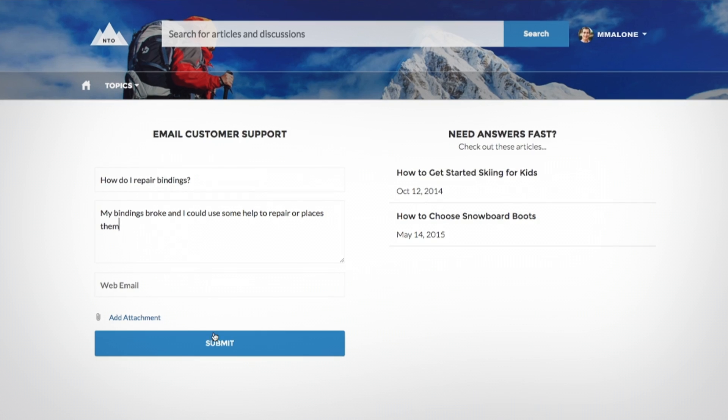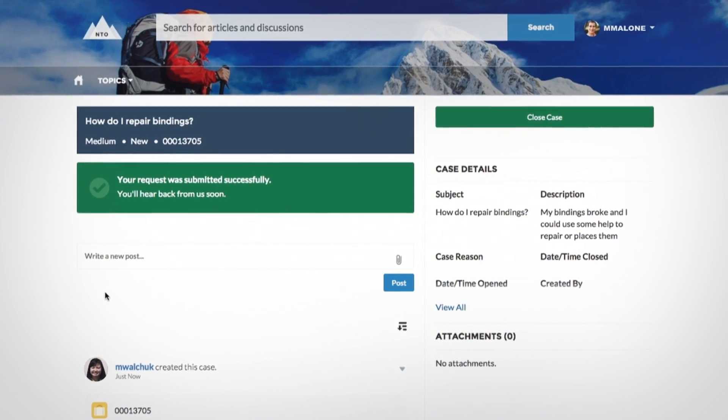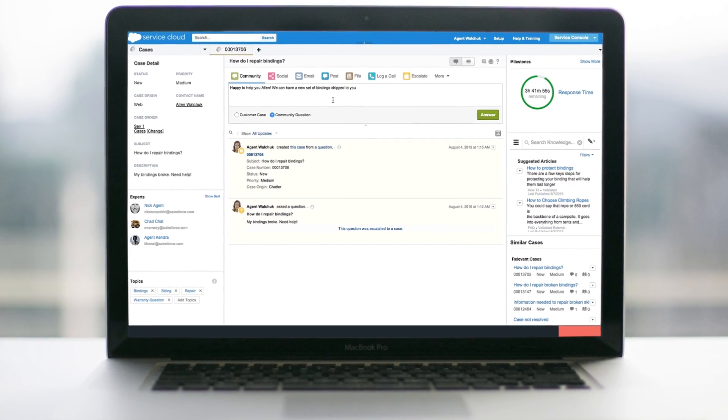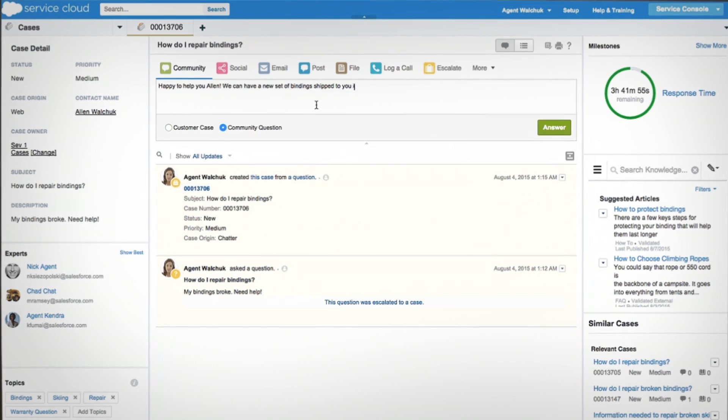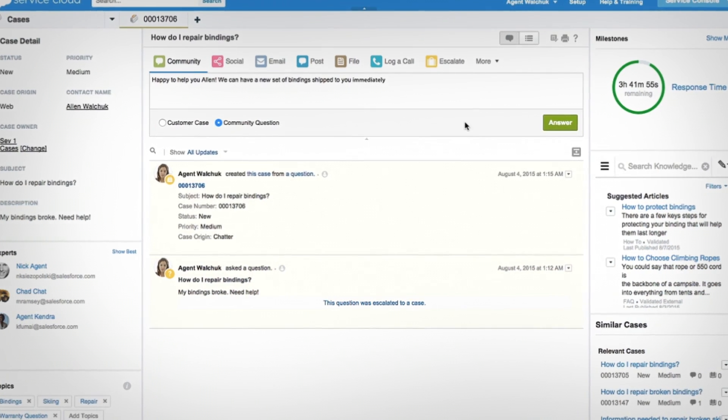Service Cloud monitors the community, so if a question isn't answered, agents are automatically notified and can respond right inside the community in real time.